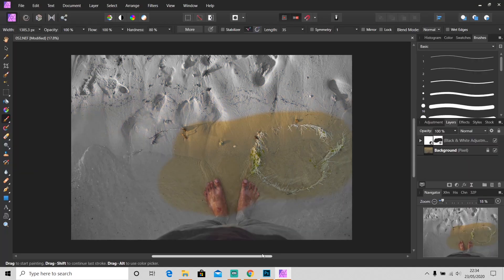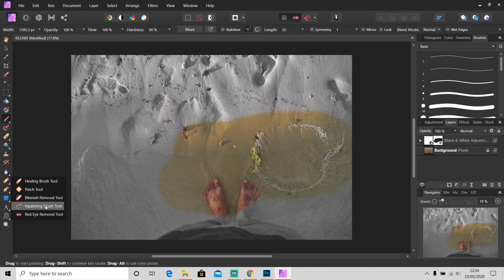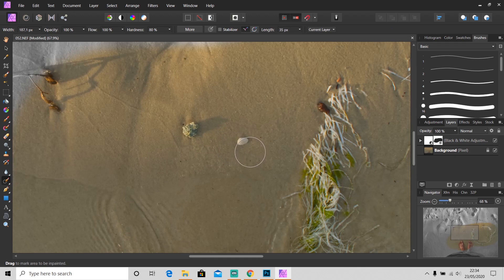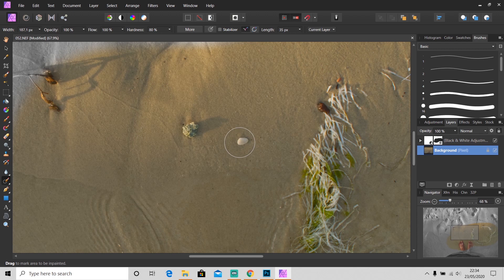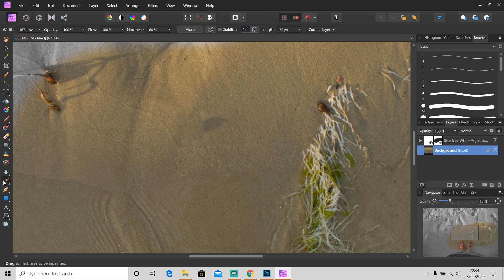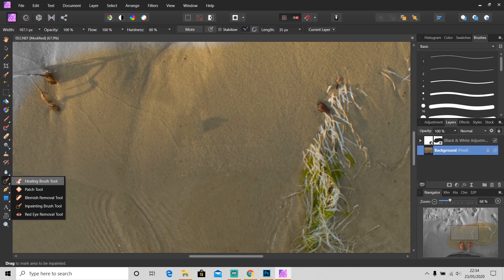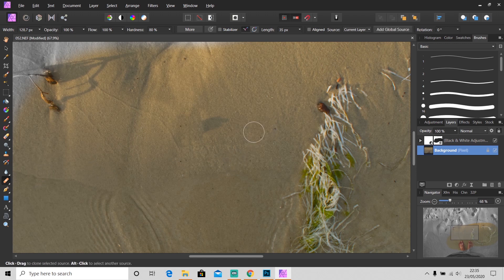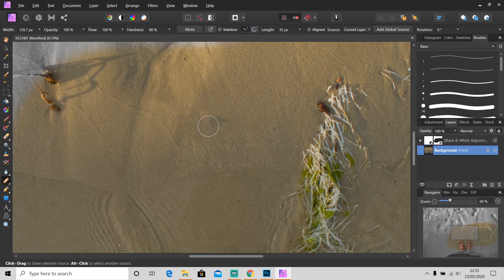In Affinity, we can use healing or inpainting brush tool. I'm going to try this inpainting brush tool first. I'm going to remove this object - just click on it and it's gone, just like content aware fill. Next, let's try this healing brush tool. This is just like stamp tool - just hold Alt and click on the area you want to copy, and then click to paste it.